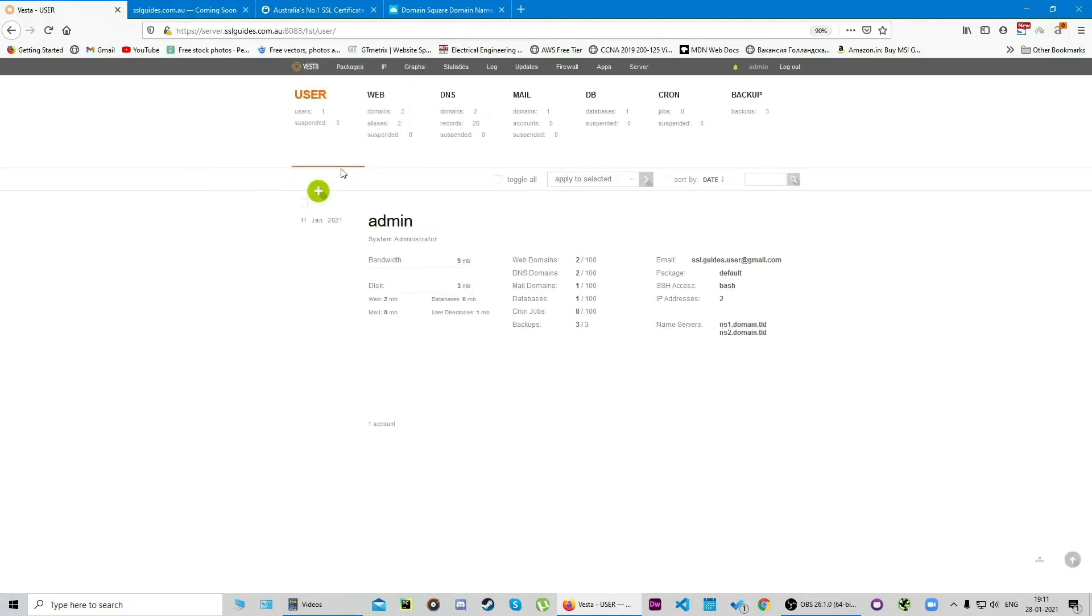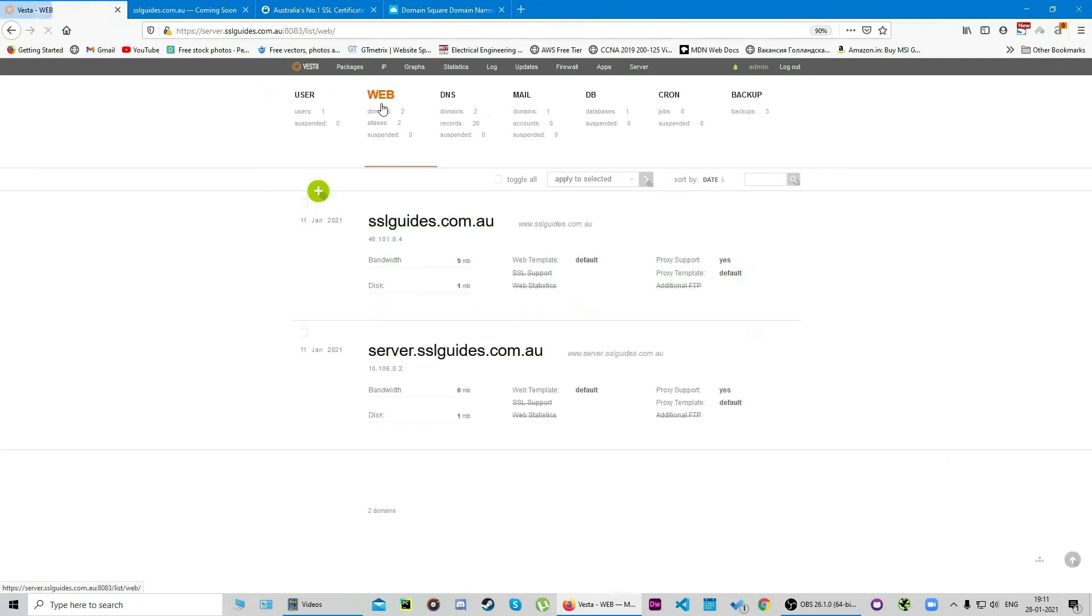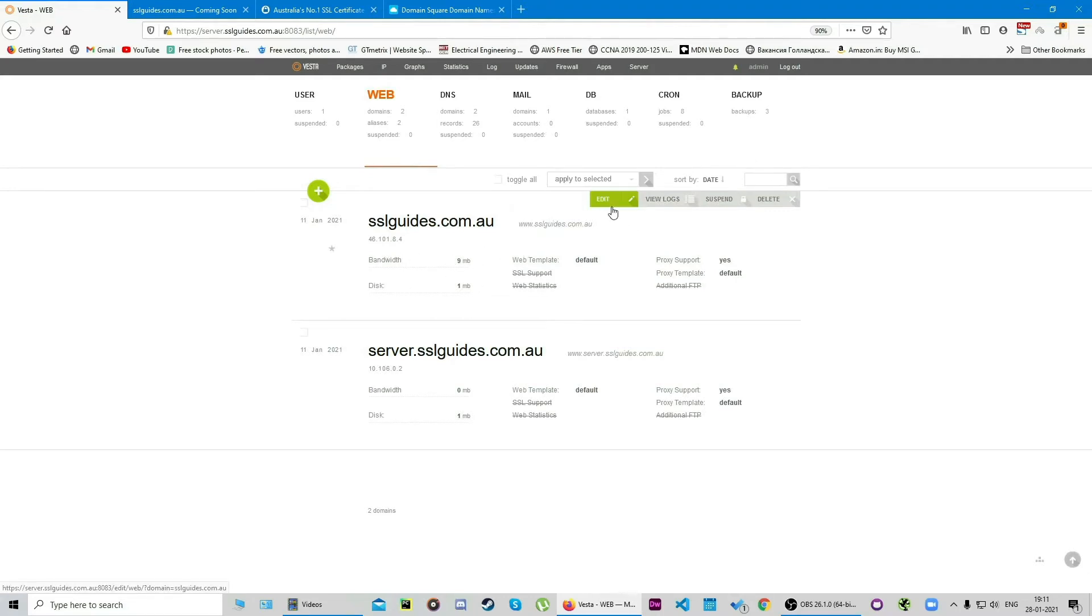Head back over to the dashboard and click on this web button here. Once you're done with that, scroll down to your hosted domain name and we're gonna click on this edit button here.